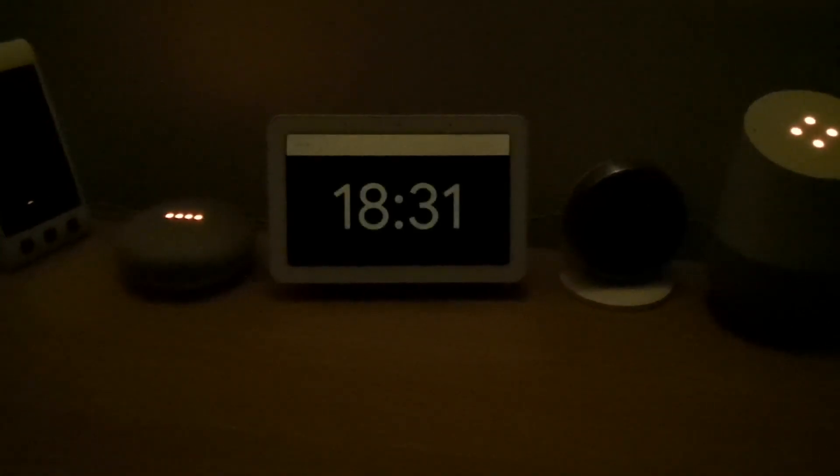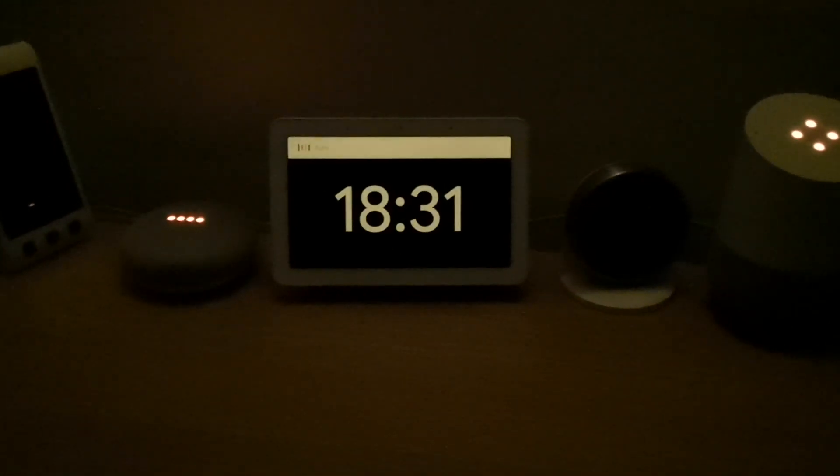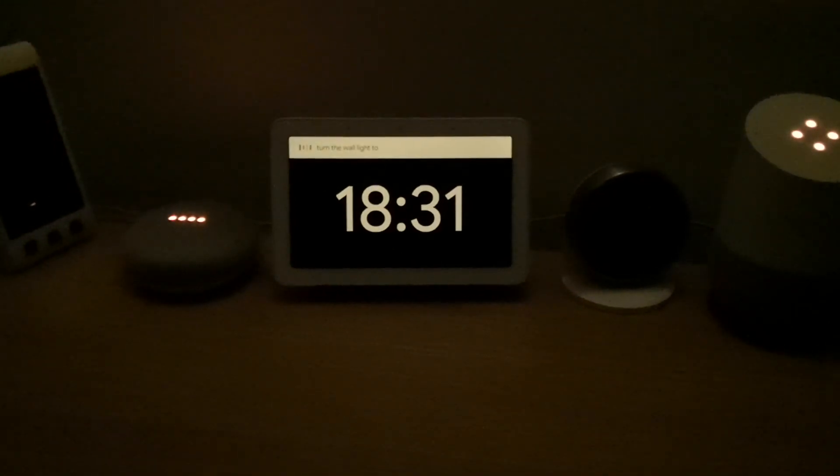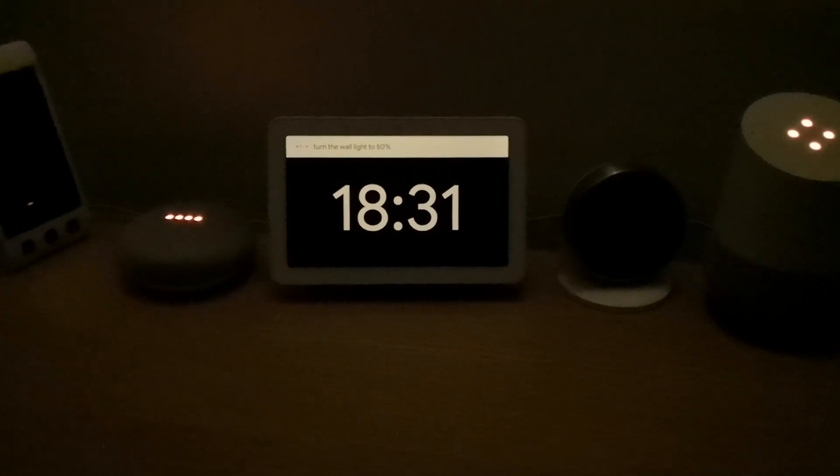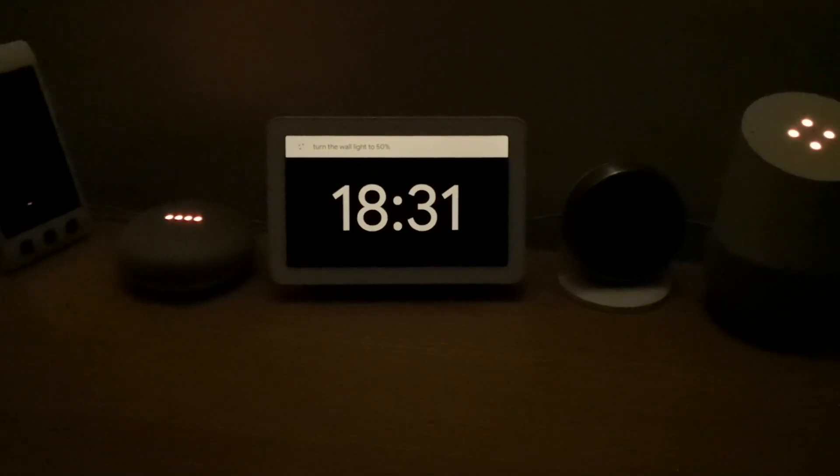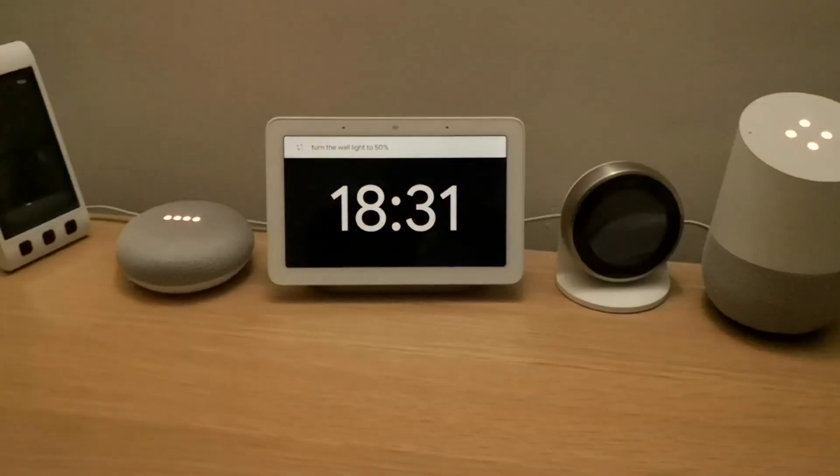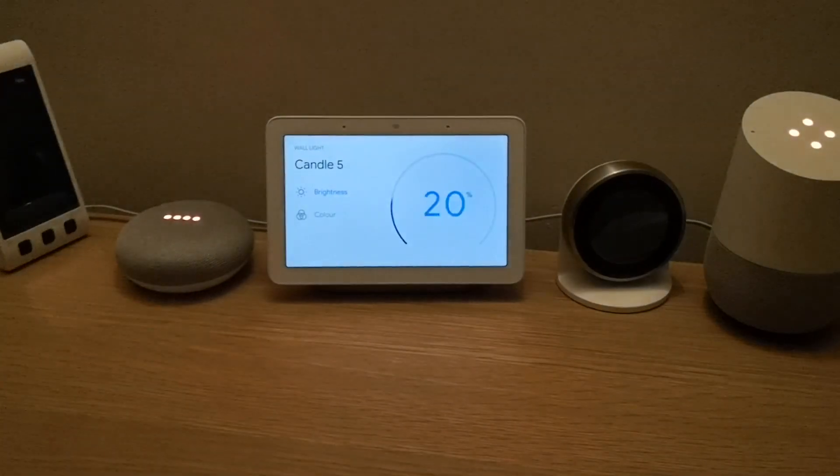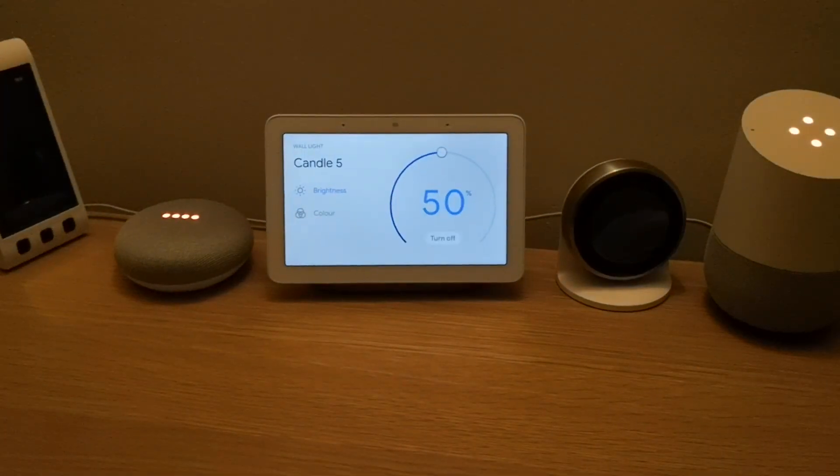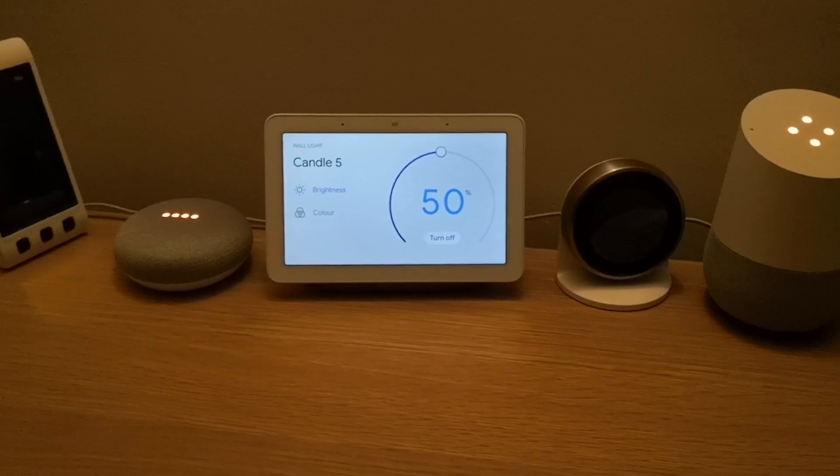The ambient light EQ really works. Google, turn the wall light to 50%. [Google responds: Alright, setting candle 5 brightness to 50%.]